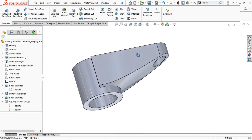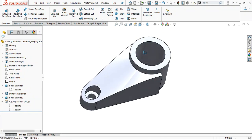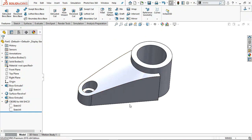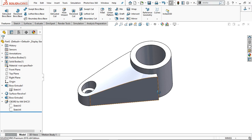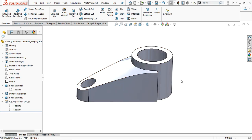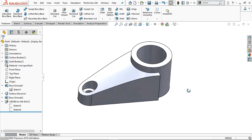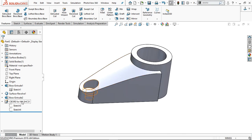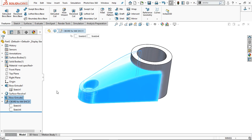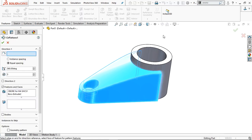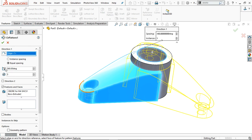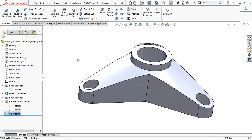Exit the sketch, rotate the view, and here we find the counterbore hole. Now we are going to pattern this feature with three instances. Select the two extrusions and the counterbore hole, go to Pattern, and choose Circular Pattern. In the direction choose any circular face, set 360 degrees, provide the number of instances as three, and click OK.